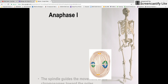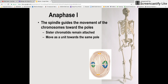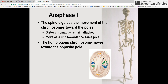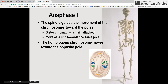Next, we have anaphase 1. During anaphase 1, the spindle guides the movement of the chromosomes towards the poles — just like in mitosis, these chromosomes are lined up and the spindle fibers begin to pull them apart at the centromeres. Sister chromatids remain attached and they move as a unit towards the same pole. The homologous chromosomes move towards the opposite poles, so the similar ones start moving apart.